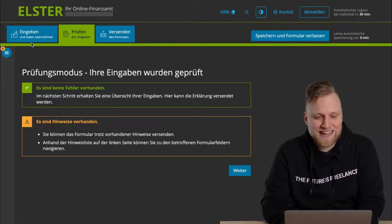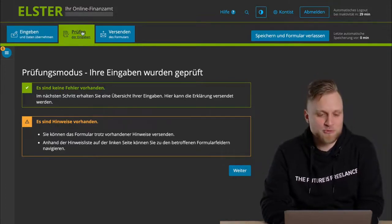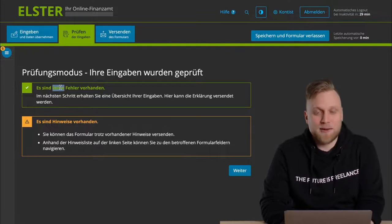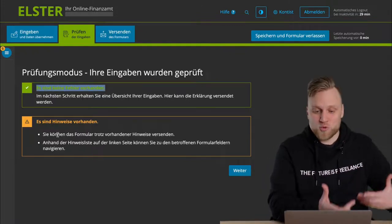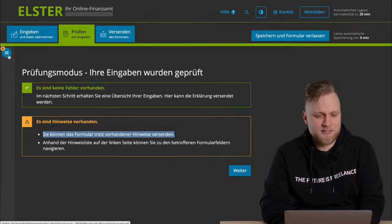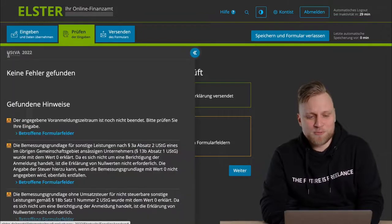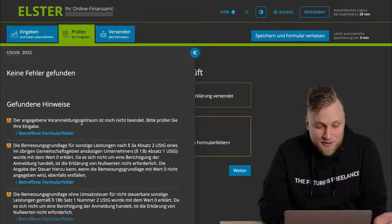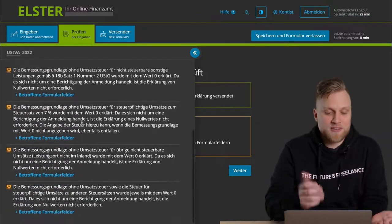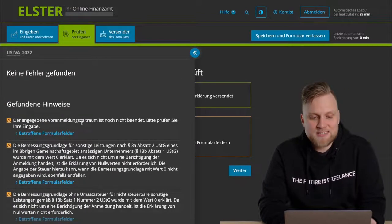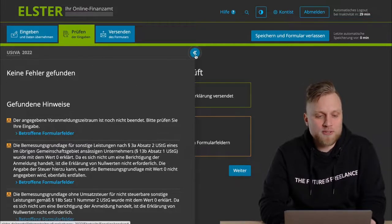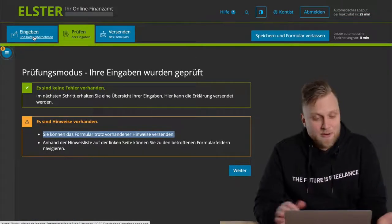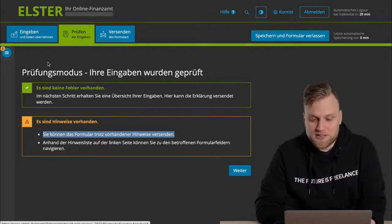In the next step, we get to double check everything. We can see the tabs here at the top, enter and check. Now we are at check, and the good news first, there are no errors. That means that I could submit the advance return for Umsatzsteuer as it is now. But there are some reminders, and that's unfortunately not very well made, because they are hidden in this menu icon on the left. I can expand it once here, and then I can read all the points and decide whether this is a good suggestion and whether I have to change anything or not. But I'm sure that I can live with what I have entered, and so I click on next.